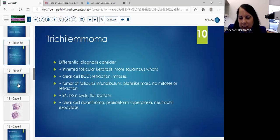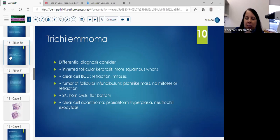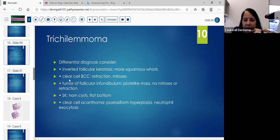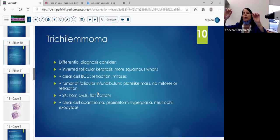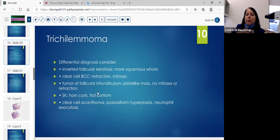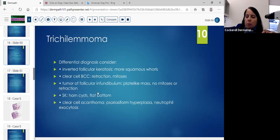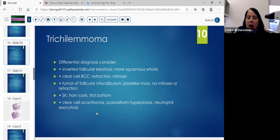There's a lot of arbitrariness to that. With basal cell, you'll see retraction and mitoses. You'd have to have more of the clear cell variant because we have those glycogenated cells in a trichilemmoma. A tumor of the follicular infundibulum has that plate-like growth parallel to the epidermis. You won't see mitoses and you won't see retraction. With seborrheic keratosis, you'll see more horn cysts, and the bottom will be more flat as opposed to rounded and pushing into the dermis.